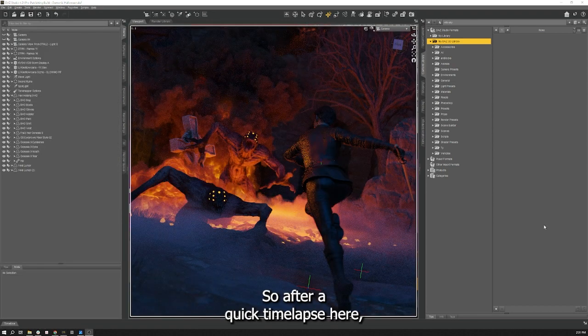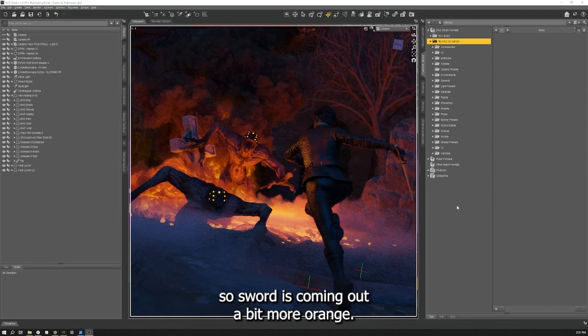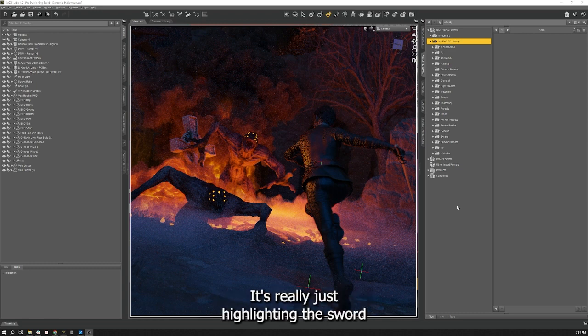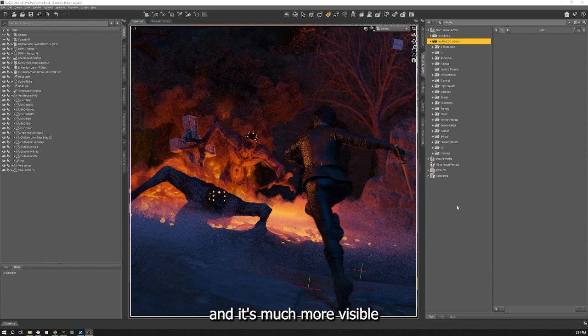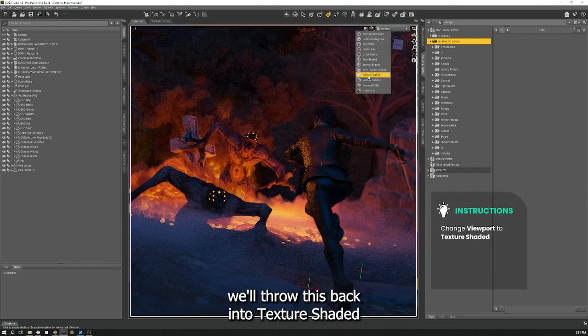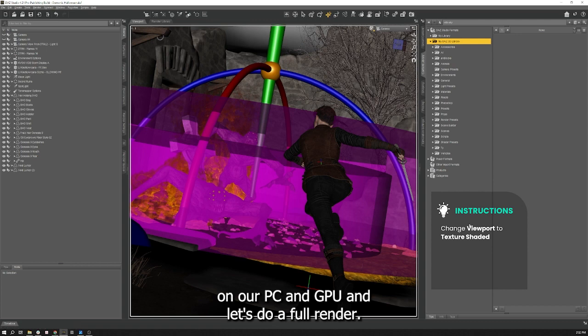So after a quick time lapse here, we can now see that the sword is coming out a bit more orange. It's not giving off enough glowing effects. It's really just highlighting the sword and it's much more visible to the viewer's eye. So since we're happy with that, we'll throw this back into texture shaded so we're not spending too much resources on our PC and our GPU. And let's do a full render.